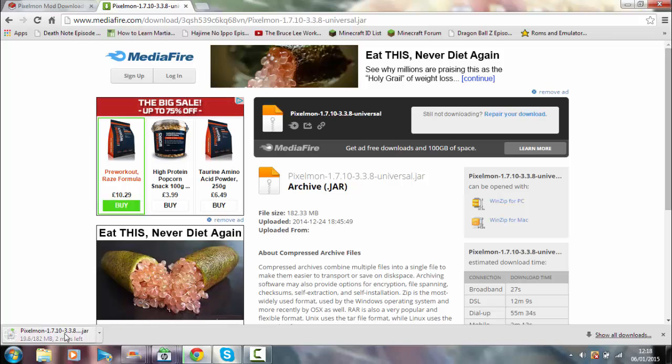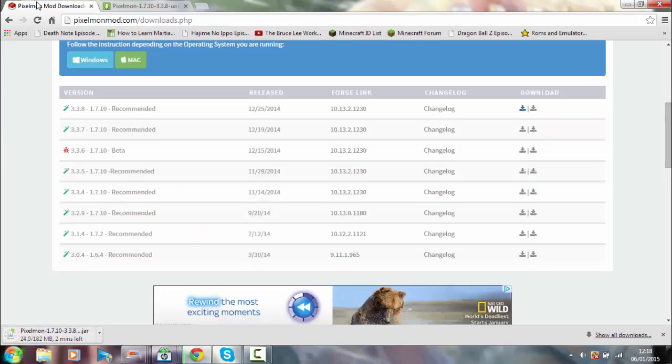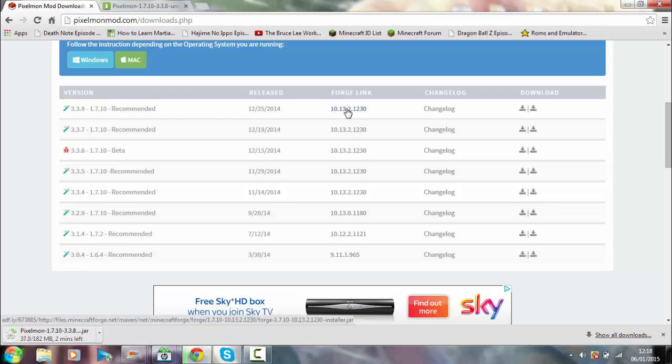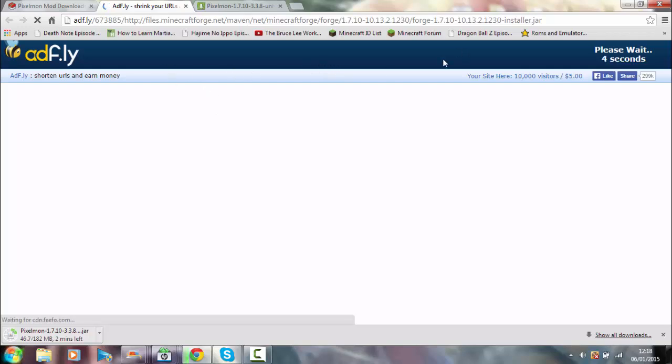While that's doing that, go back onto this page because you have to download Forge as well. This is the one you're looking for - 3.3.8. You're gonna come along to here, click Forge, and this will be the link that you get.